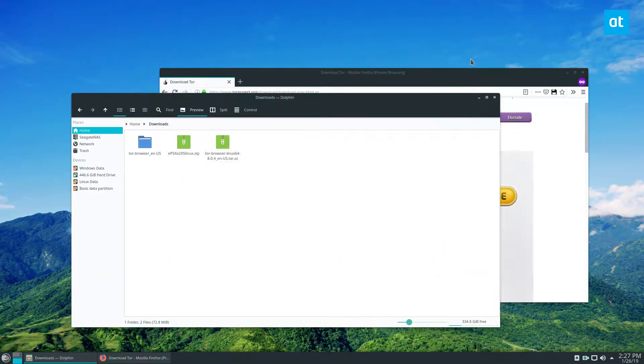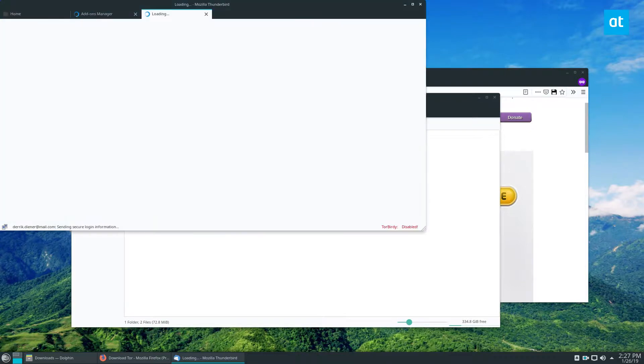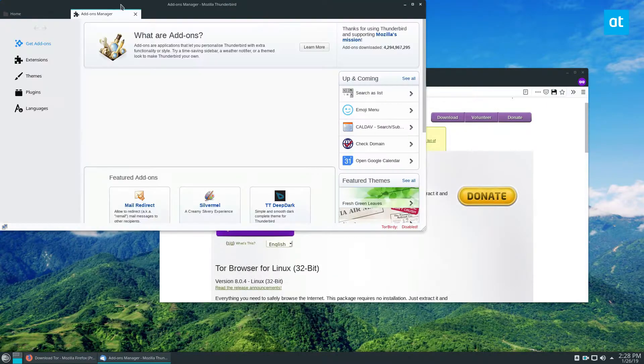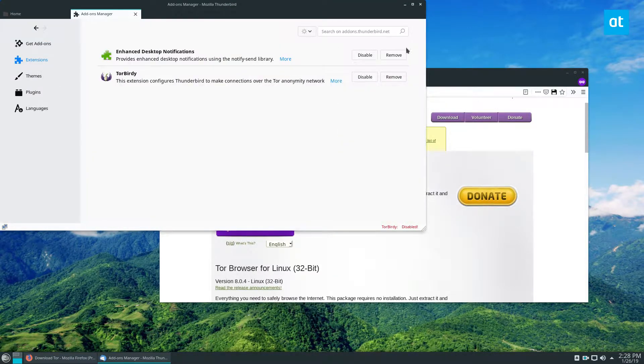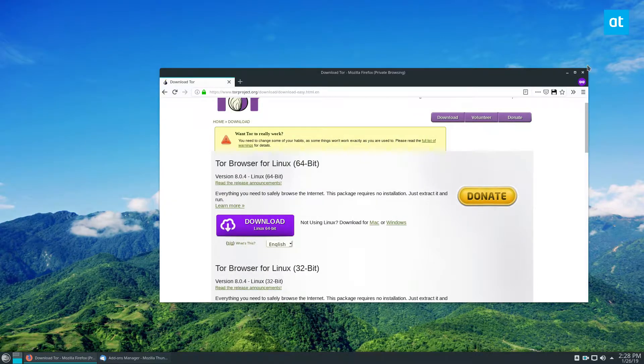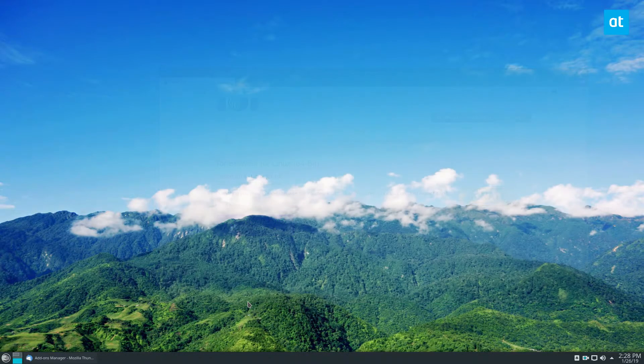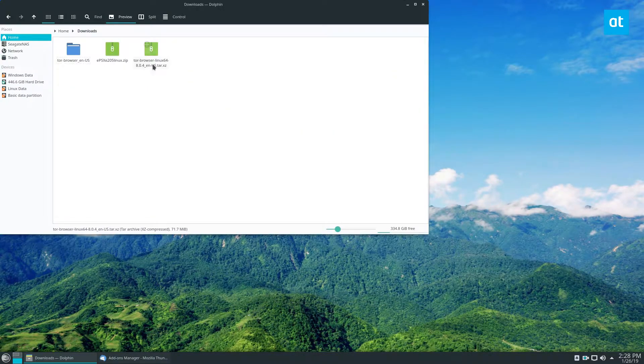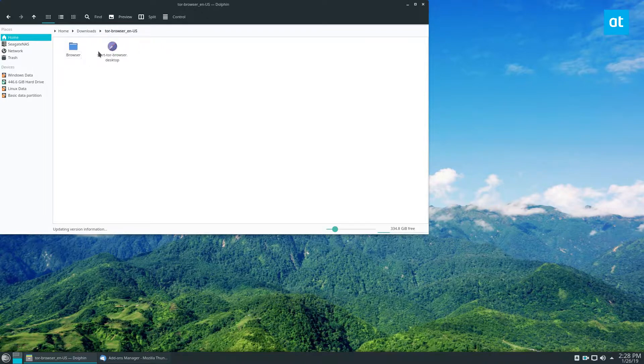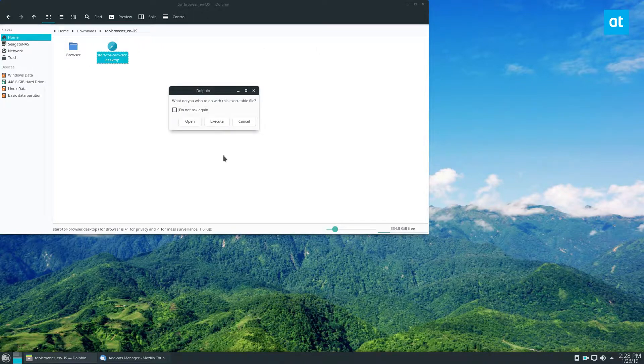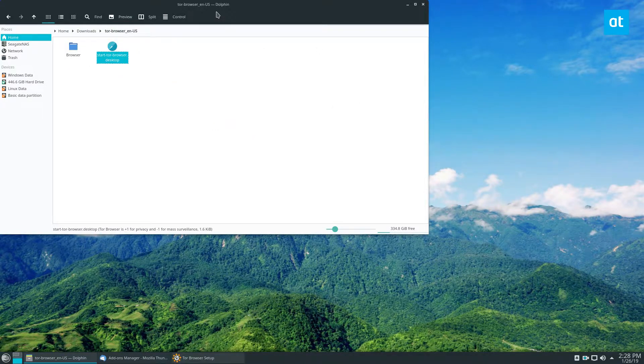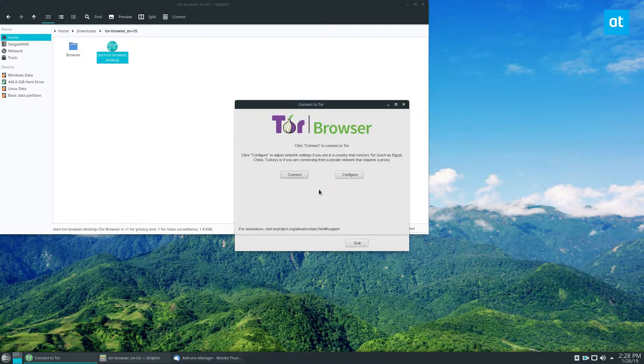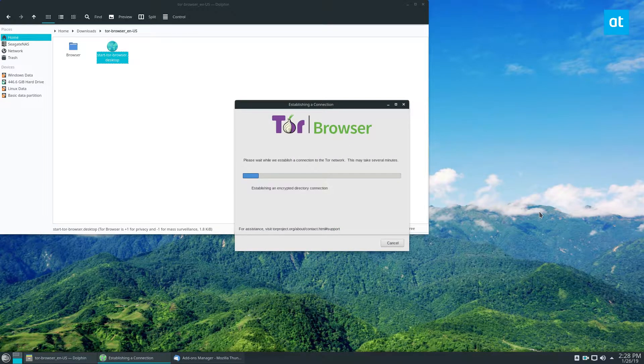From there we can see the add-on is installed. From here we can close our Firefox browser, go back to the download folder, and just start up the browser, the Tor browser. Connect to the Tor network. It'll take a couple seconds.